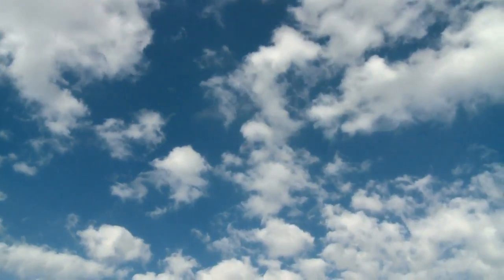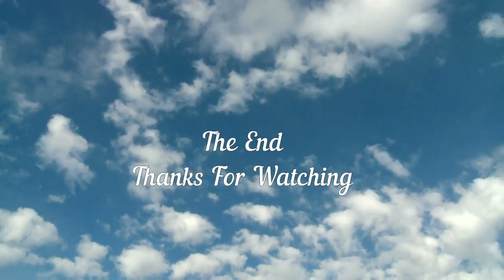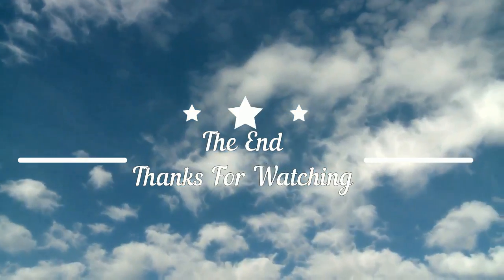That's all for today, thanks for watching.